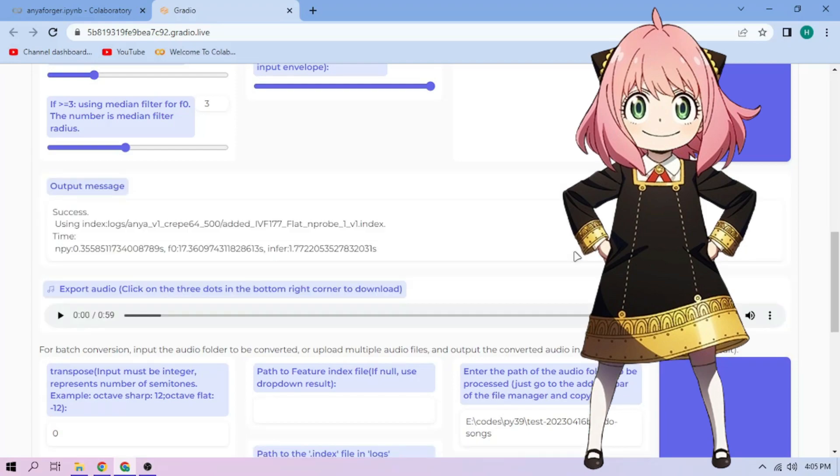Here we can play our cover audio. To download the audio, click the three dot mark and download.